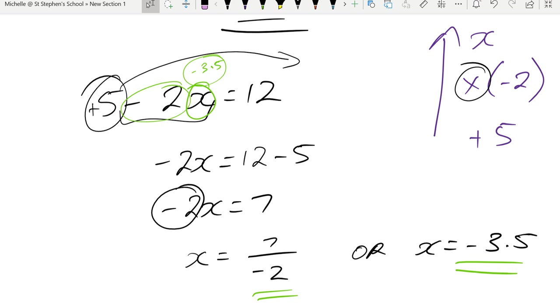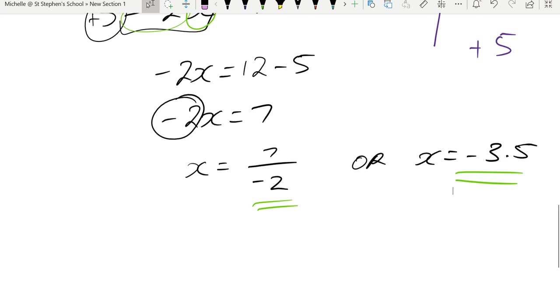So when you're dealing with negatives, if your pronumeral or your variable is negative, just leave it alone and leave your answer as a fraction or decimal if it is not a whole number.